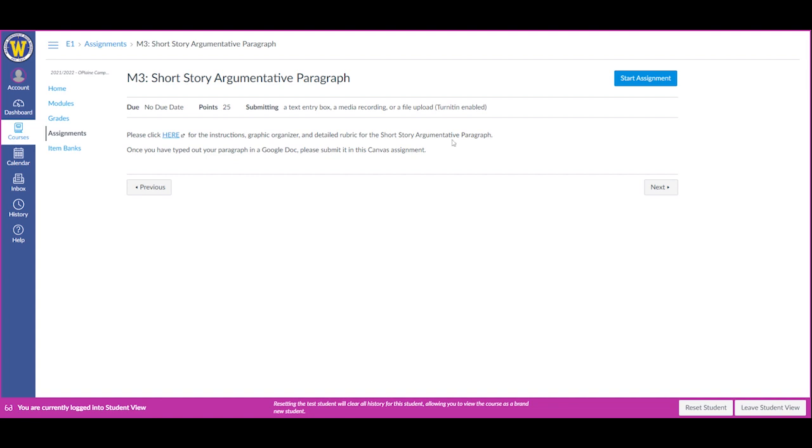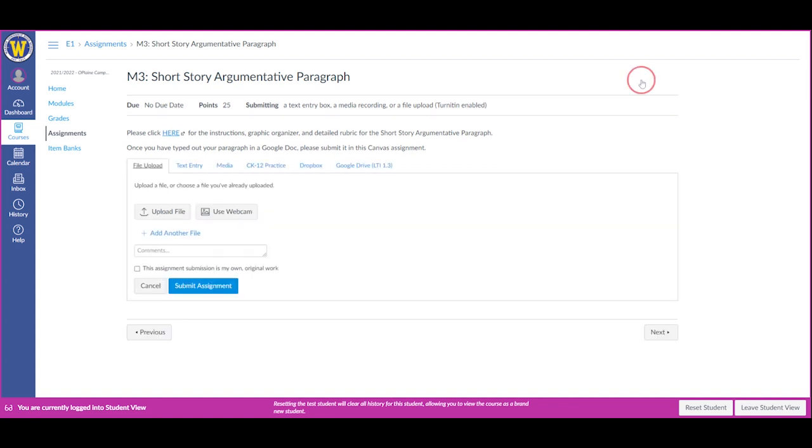If you need to submit the assignment online, you click the Start Assignment button and then either upload the assignment or use your webcam or enter the information in whatever way your teacher has told you to and click Submit.